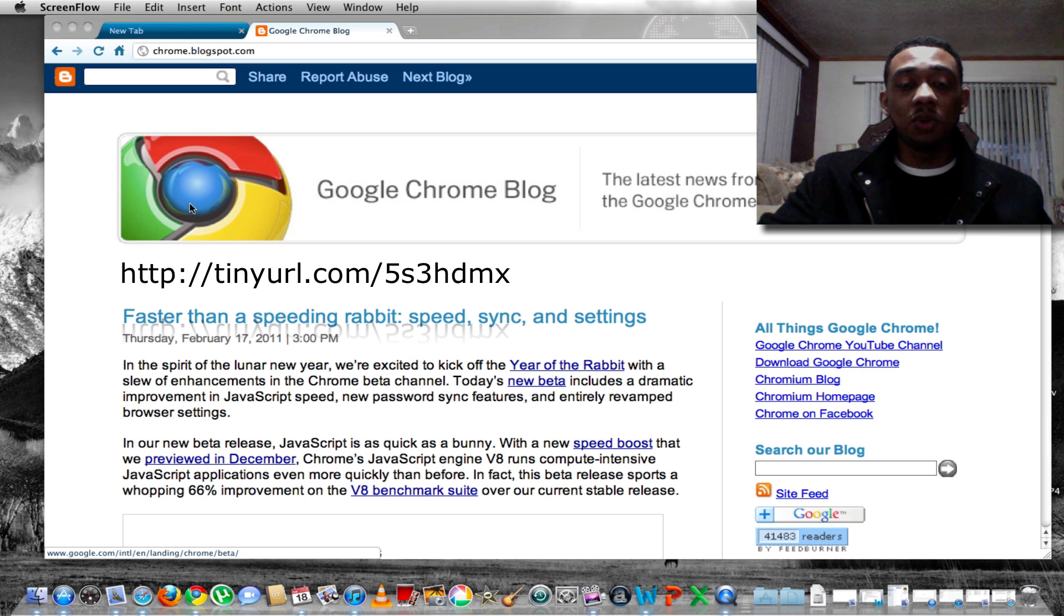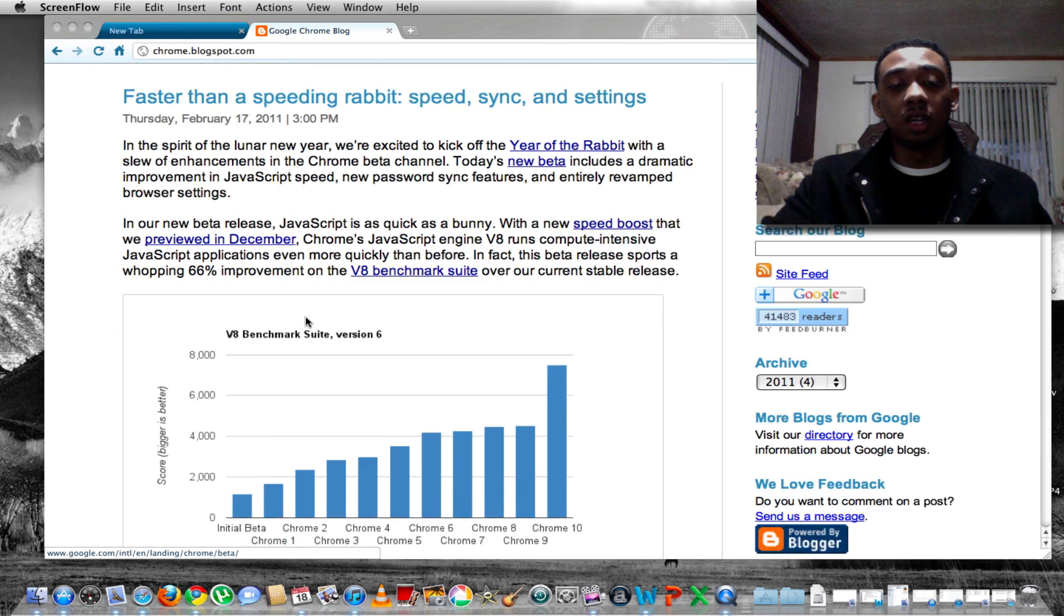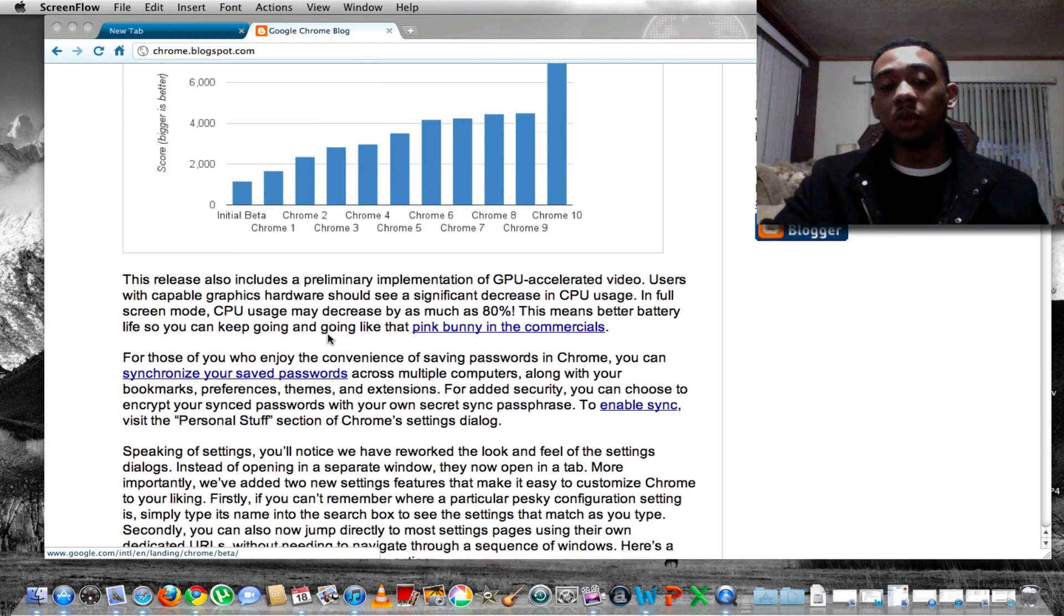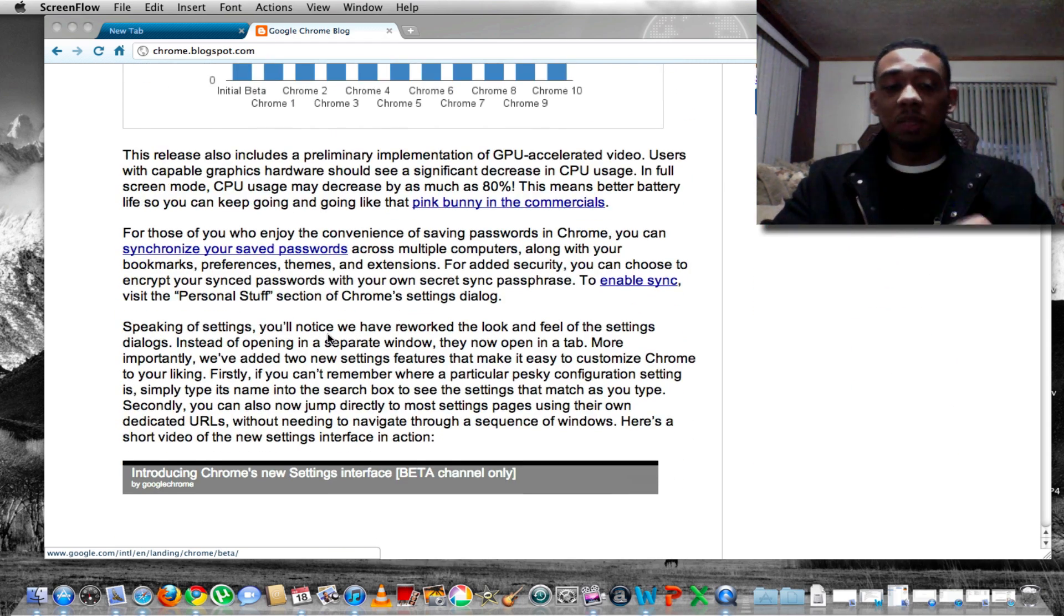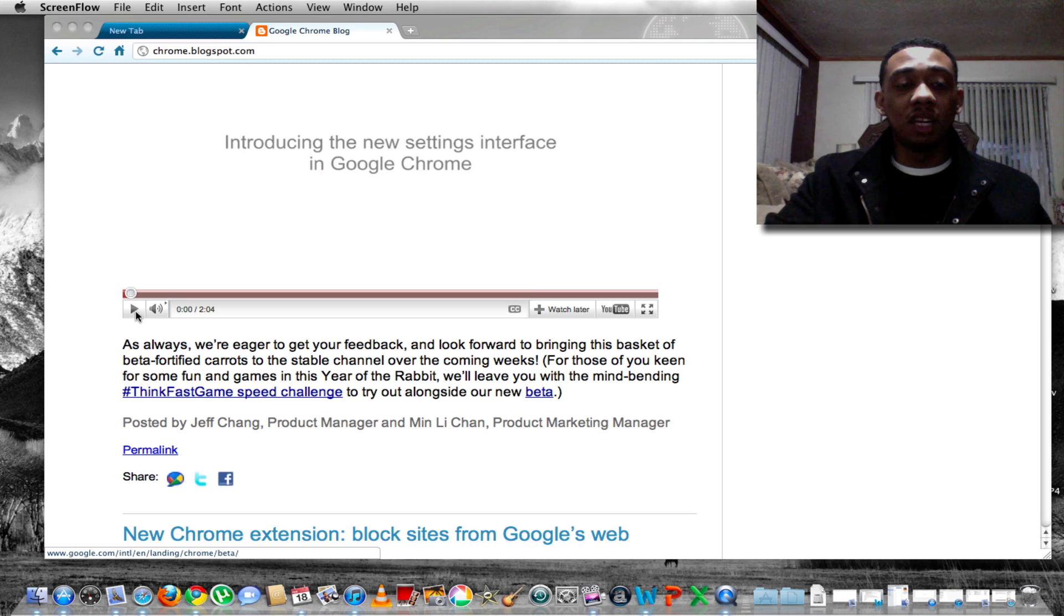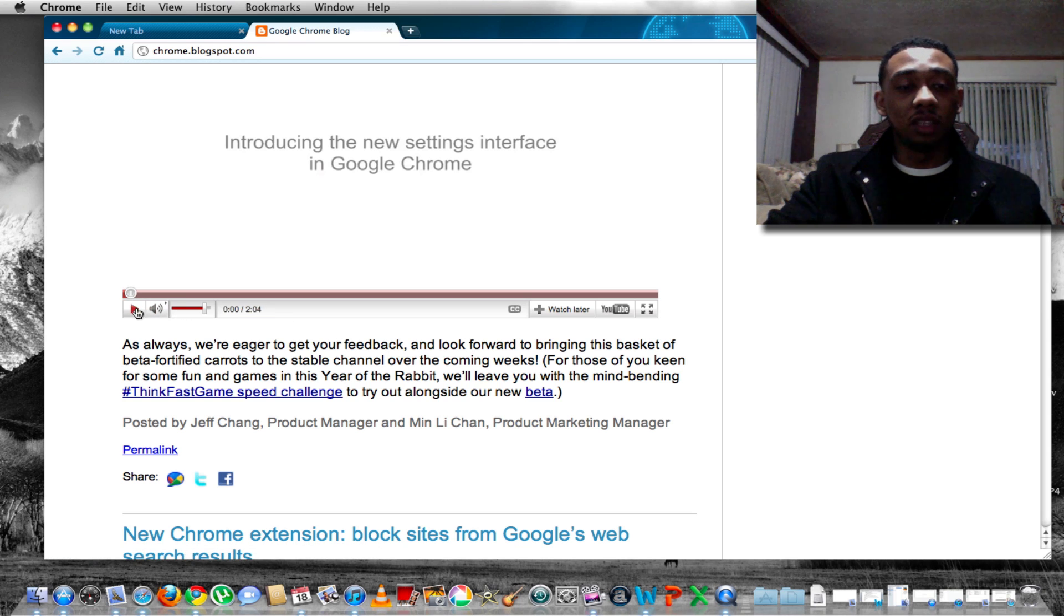They actually do list a bunch of features with this new Google Chrome and how it's supposed to work and all the different things you can do, but instead of me just talking about it, let's go ahead and just watch the video. I'll go ahead and blow it up for you guys so we can all check it out together.